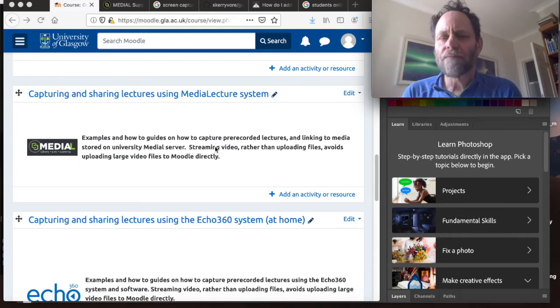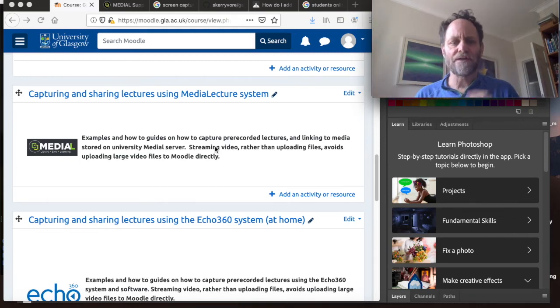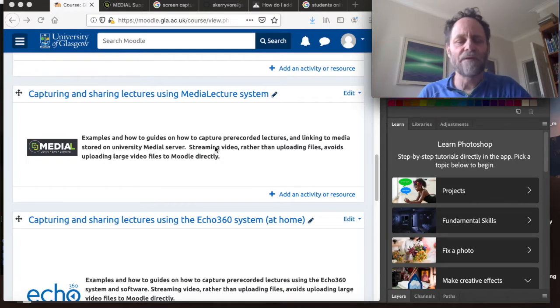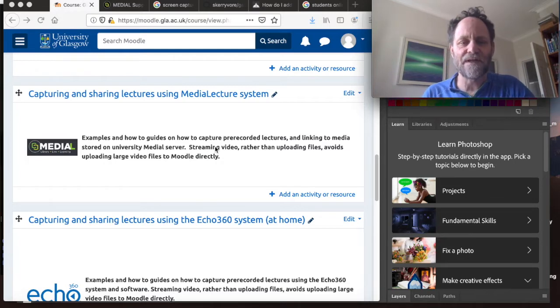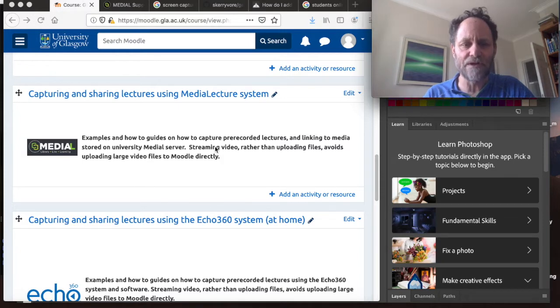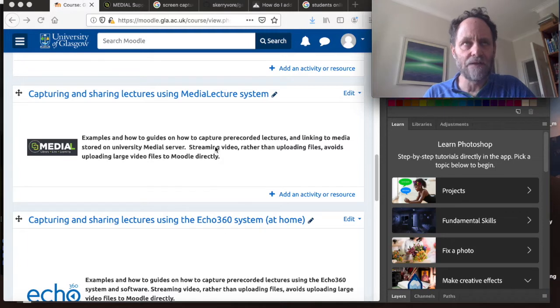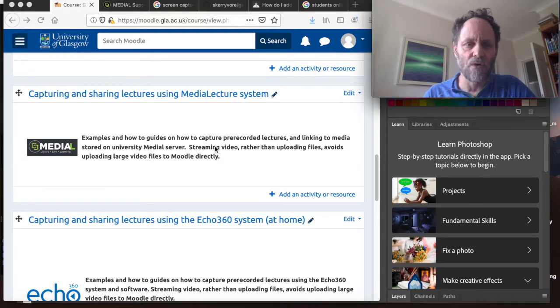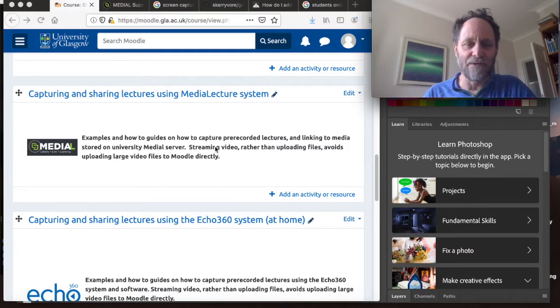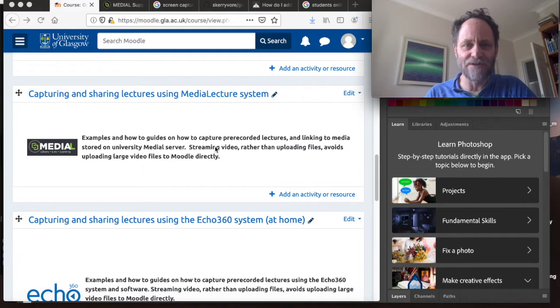Okay, hi. I'm going to try and produce a short tutorial on how you use the medial system to do a screen capture lecture. I'm actually using QuickTime to record this session because I haven't figured out how to use medial screen capture to capture a screen capture, if that makes sense.